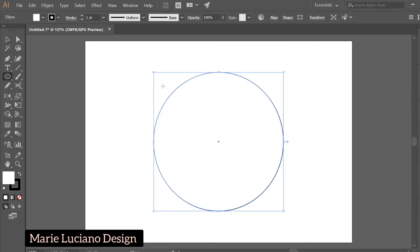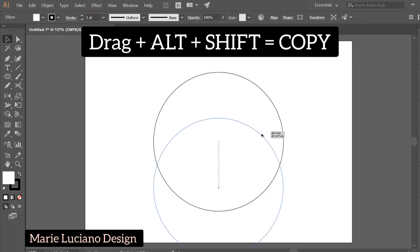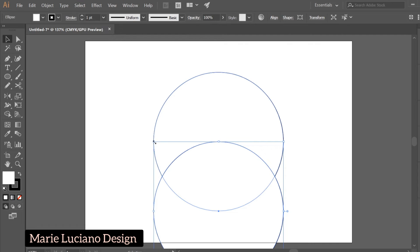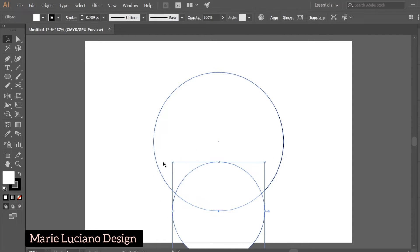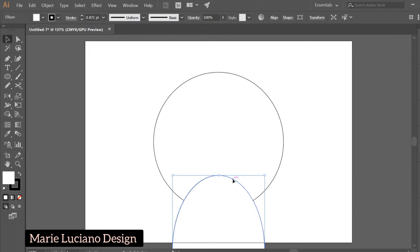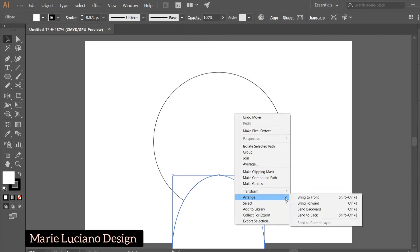Now let's make a copy. Select the circle, hold Alt while dragging down to make a copy, while holding Shift to keep the copy aligned. Now let's scale the second shape down while holding Alt to scale it down from the center. Use the Selection tool to move the shape.